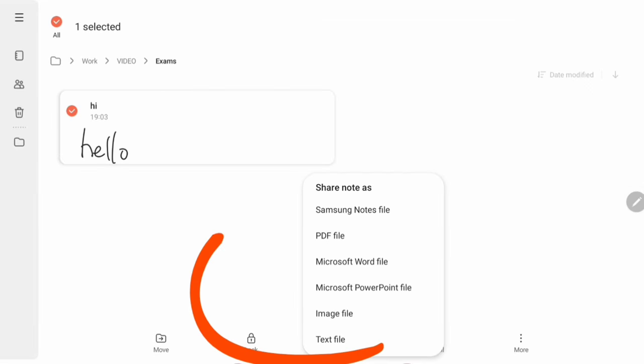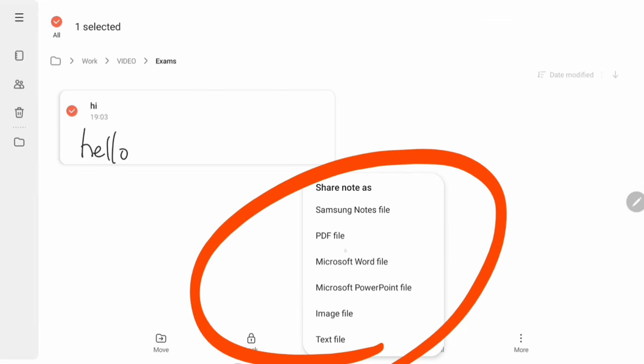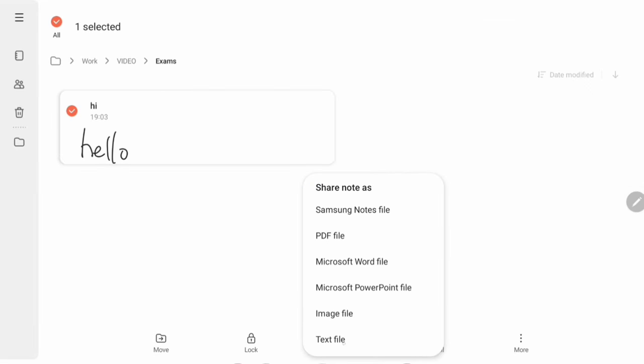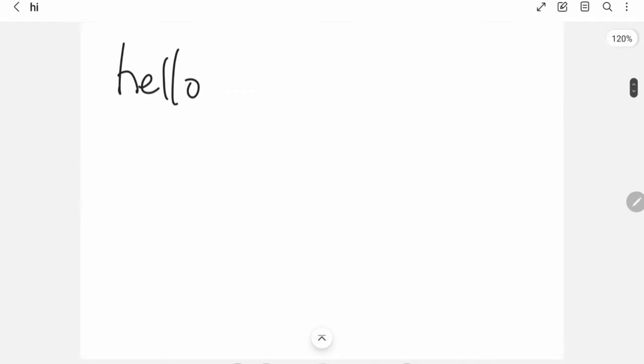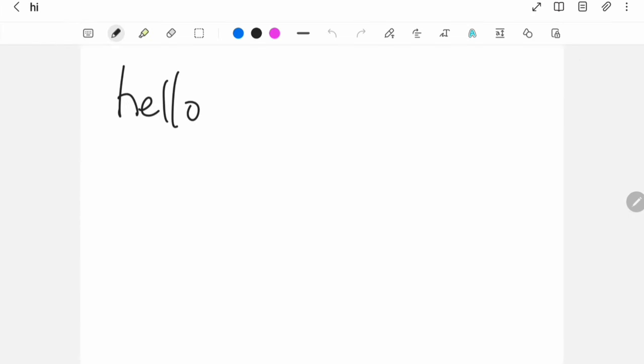Hold a finger down and share that one. We can share these notes via Samsung Note Files as a PDF, a Word file, a Microsoft PowerPoint file where all the pages are just the pictures of each page, an image file, and a text file. Especially if you're a professional and you're wanting to share these as PDFs, you make a worksheet on here and then send it, or you can have your notes and share them with classmates.